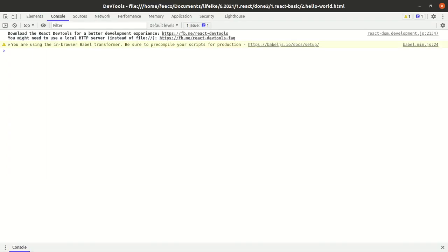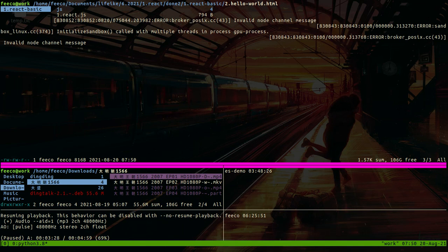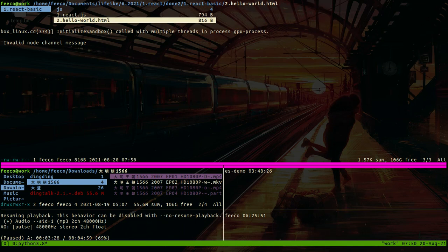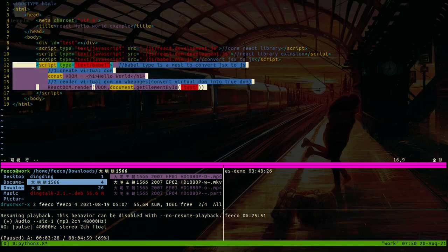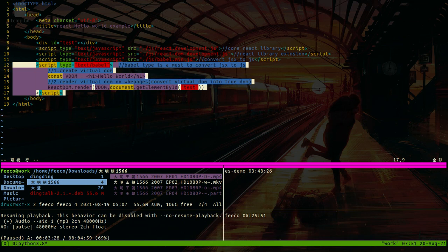Right here there is a warning message: you're using in-browser Babel transformer, be sure to compile the script because we haven't compiled this file. So this part of code we haven't pre-compiled.